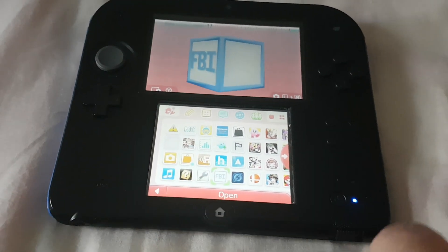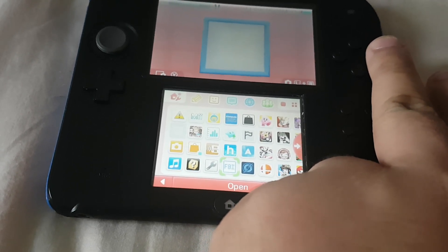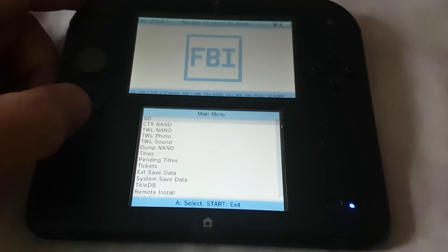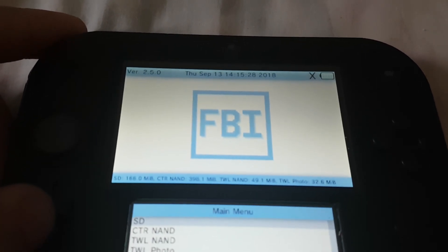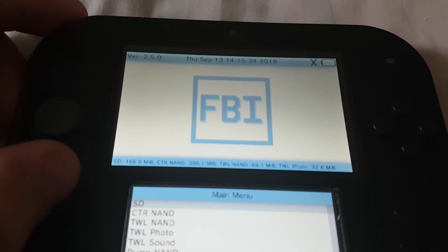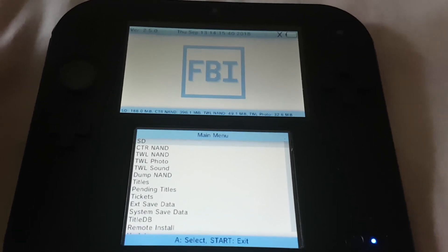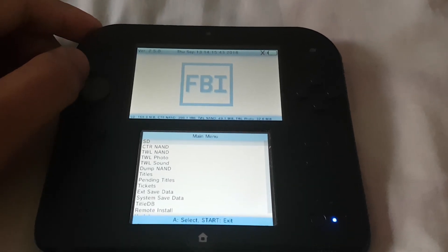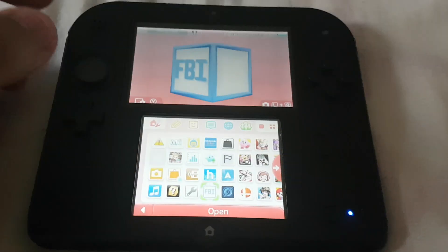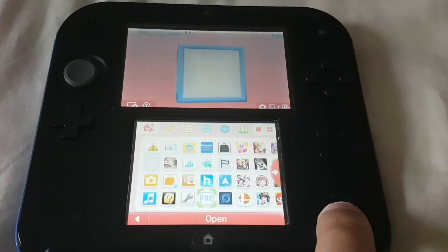Before we start, let's check the current versions first. Let's begin with FBI and take note of the current version. Over here you can see that the current version of FBI is 2.5.0, and we're going to update this to the latest version.